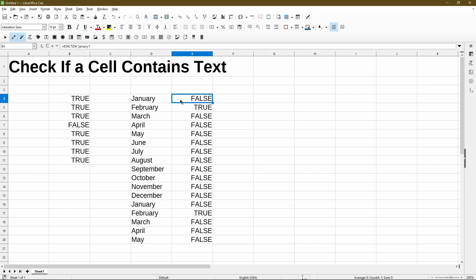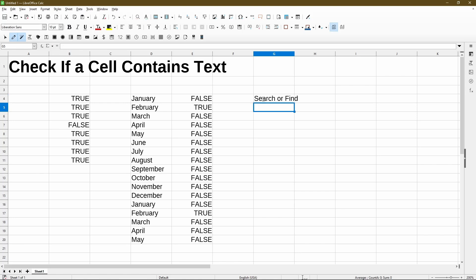And the third scenario is if we wanted to find a specific substring or part of a word in a cell. In this case, if I want to check for day, then I could either use the search function or the find function. Search is case insensitive and find is case sensitive.